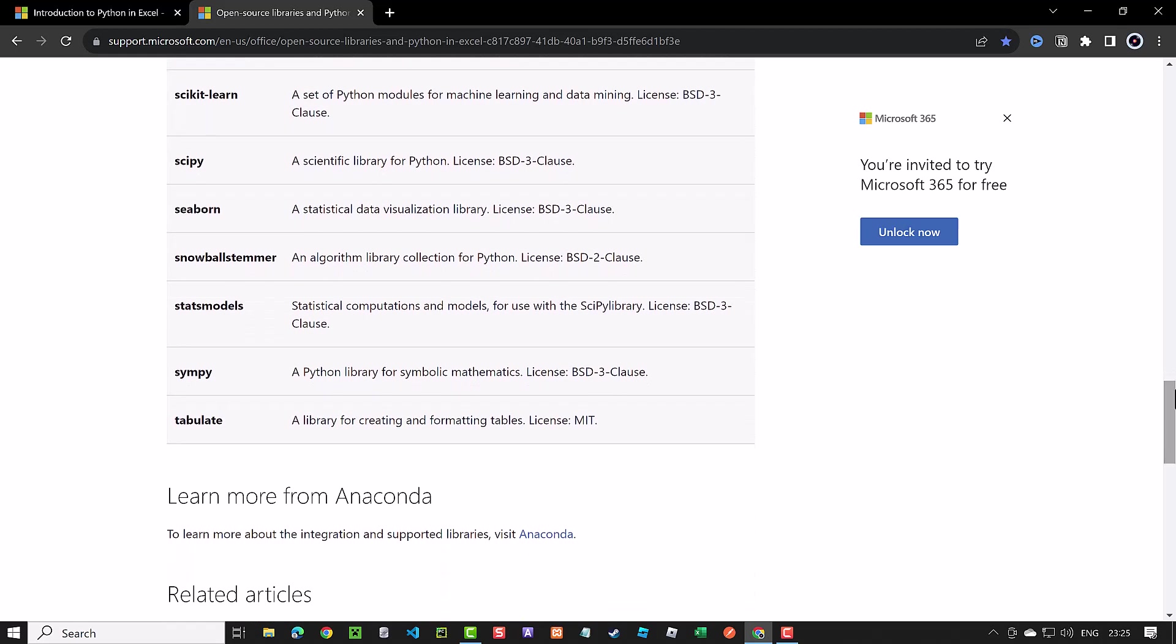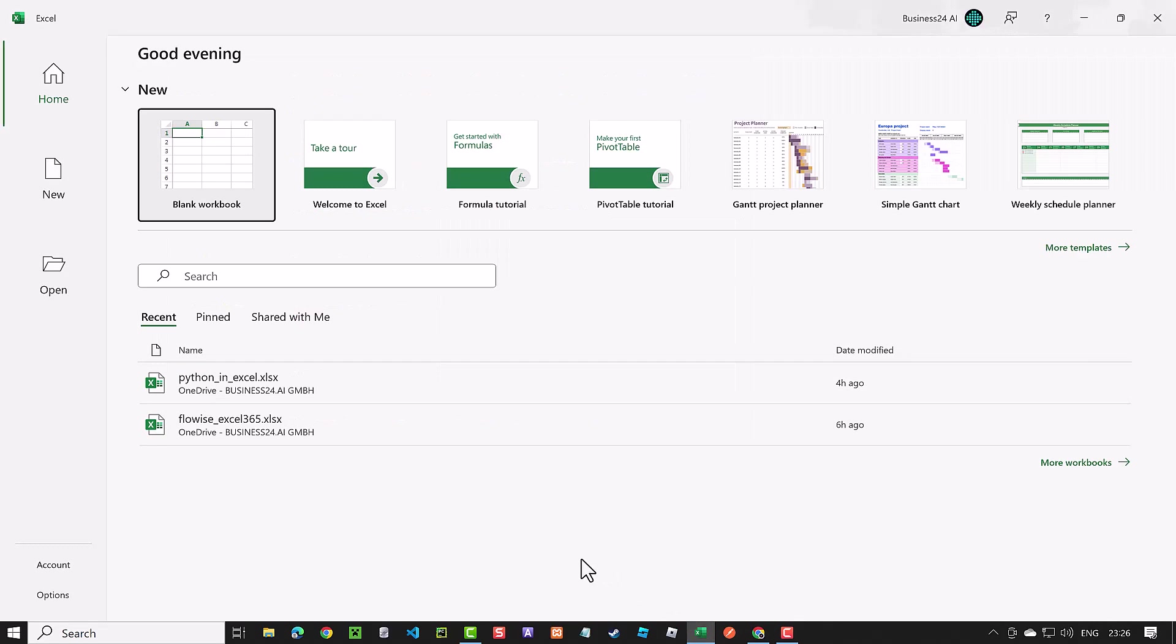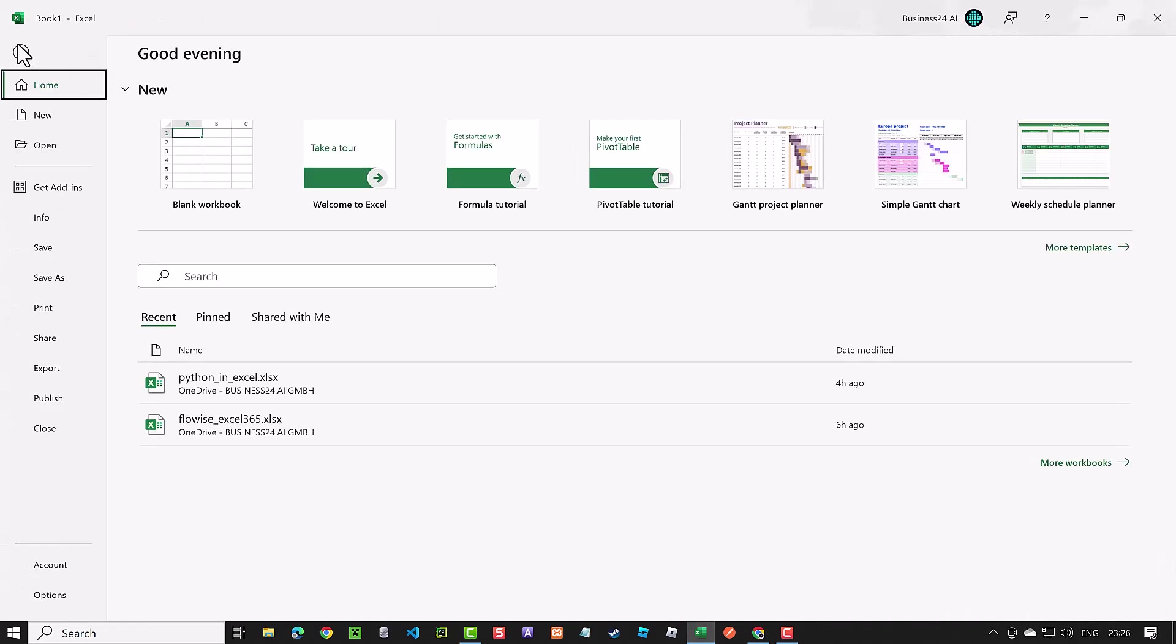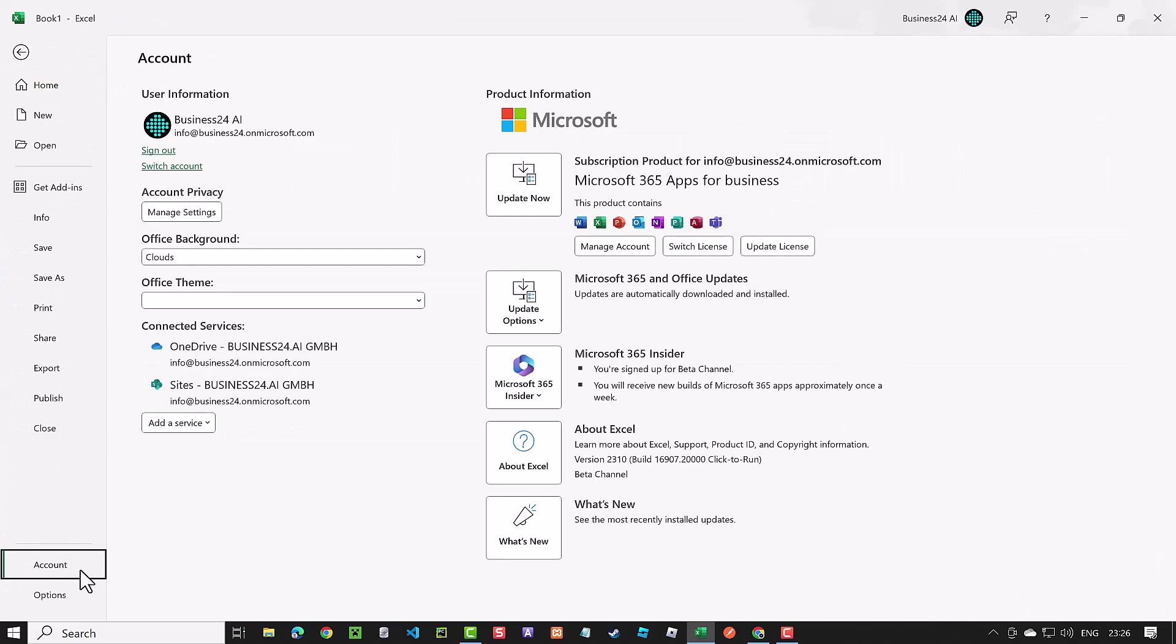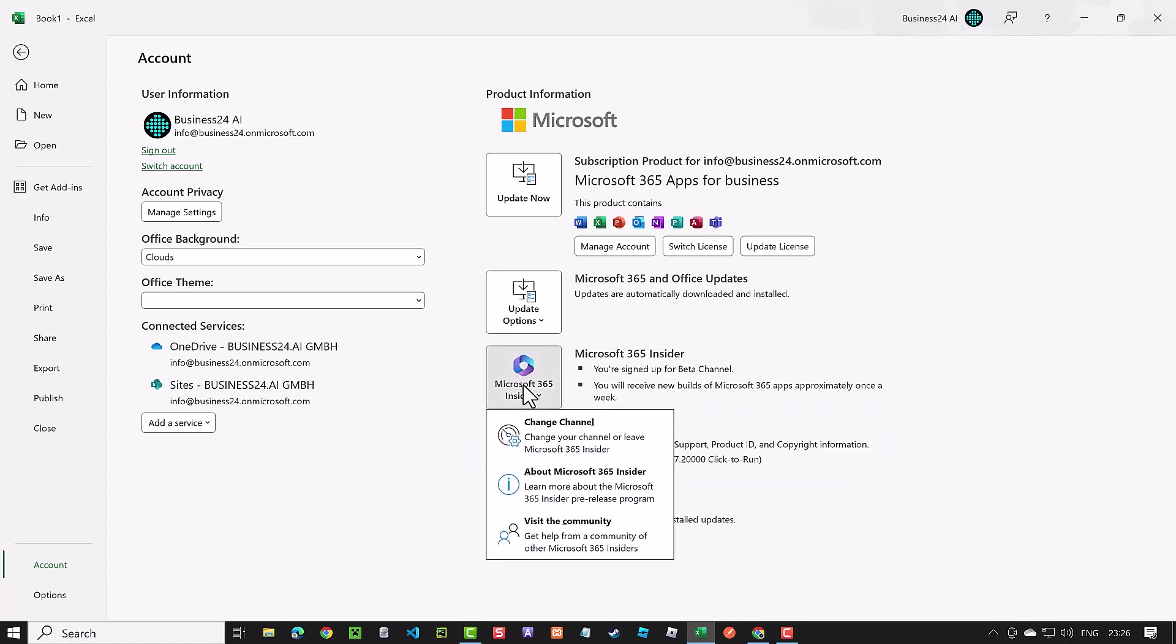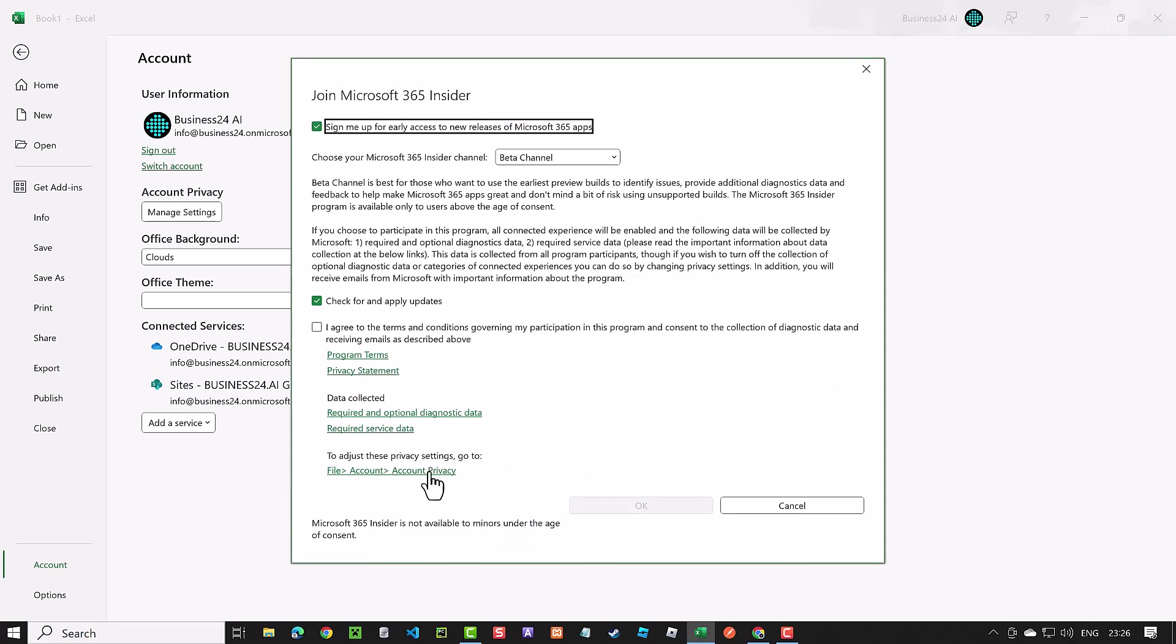To get started with Python in Excel, I recommend using a fresh installation of Office 365 on Windows. Launch Excel and create a new workbook. Navigate to the File menu and select Account. As of September 2023, Python in Excel is on the beta channel. To choose the beta channel, click on Microsoft 365 Insider and select Change Channel. Here, you can choose the beta channel.